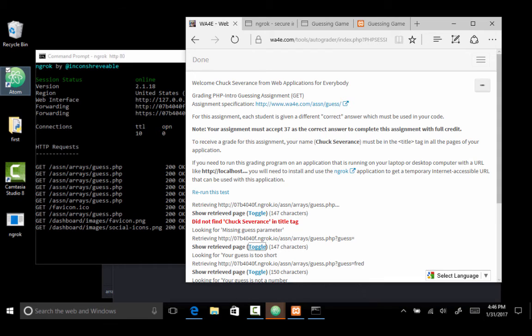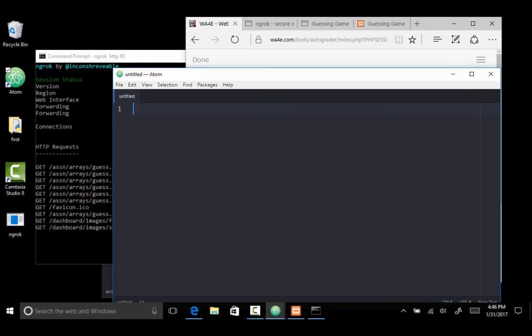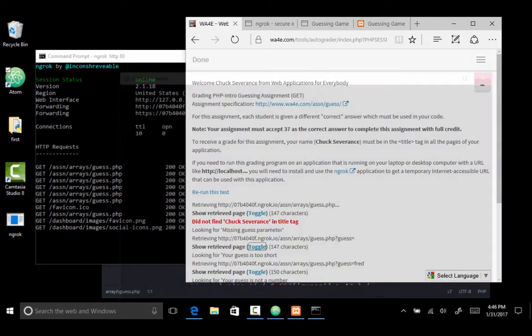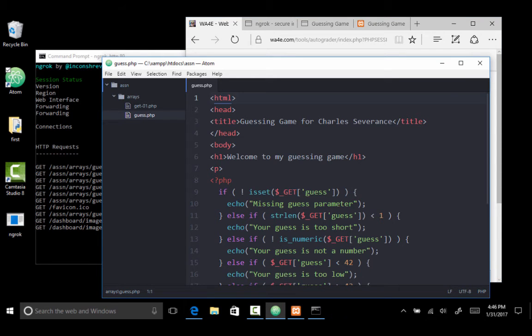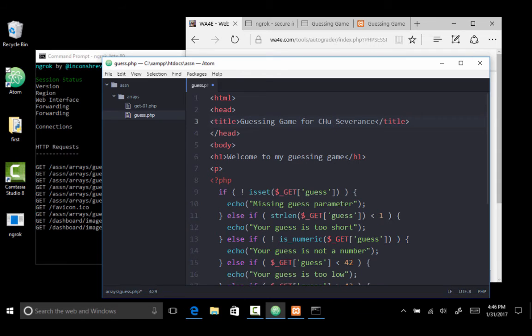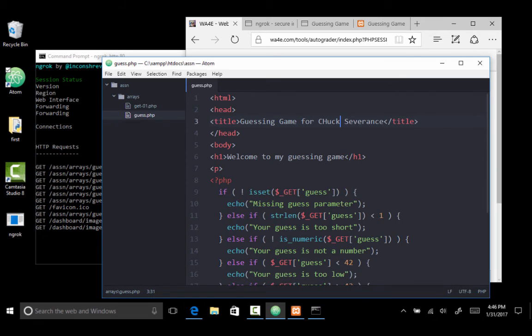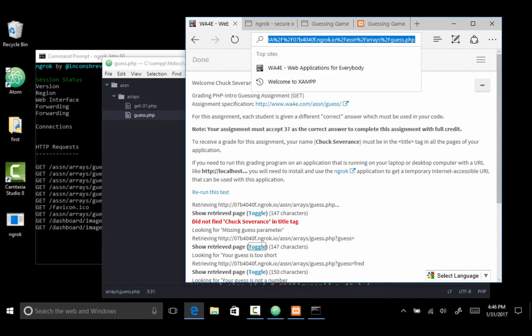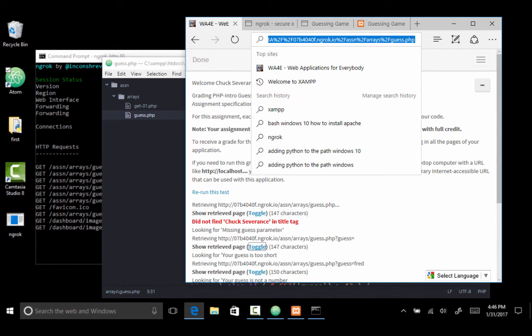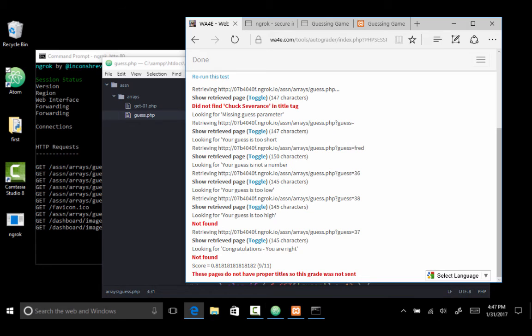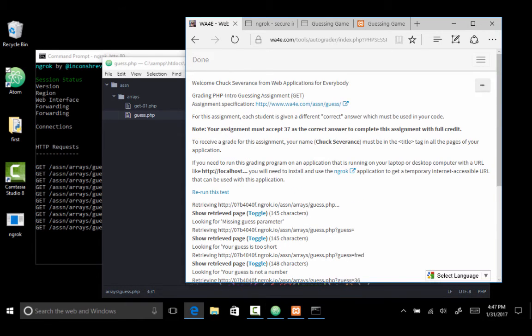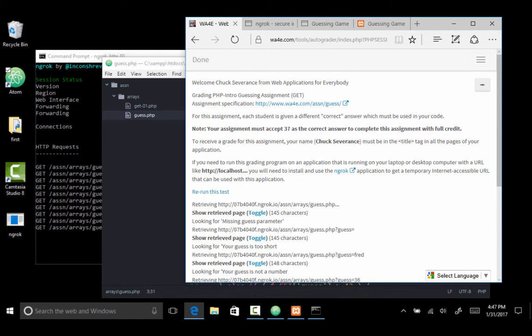And I'm going to save it. Control S. And then I am going to rerun. Come back over here. Rerun the autograder. And you'll see this error is going to go away because I fixed it. But it is contacting the application running on my laptop. So that fixes it. The other bug I've got is 37 is the correct answer. Everybody gets a different correct answer.